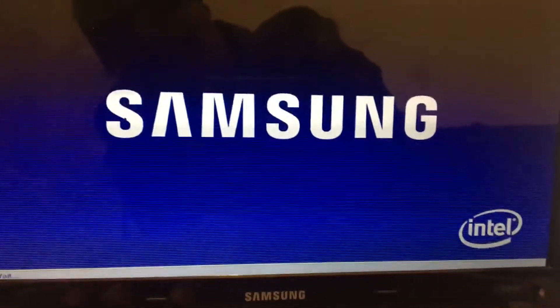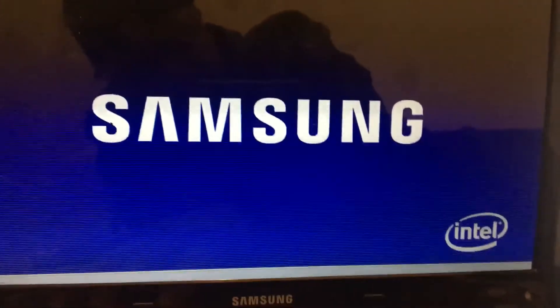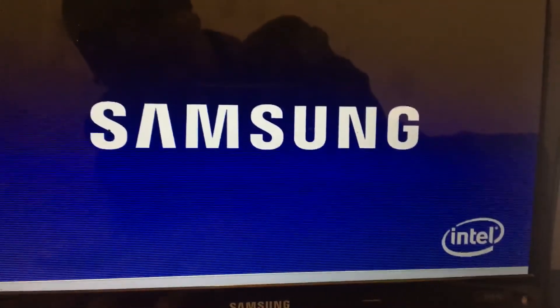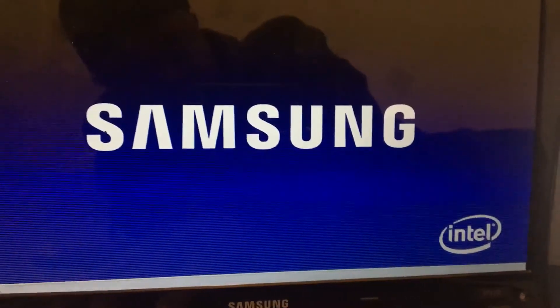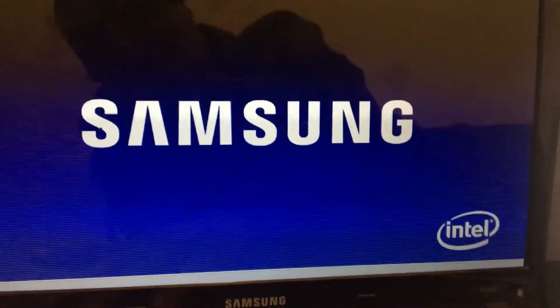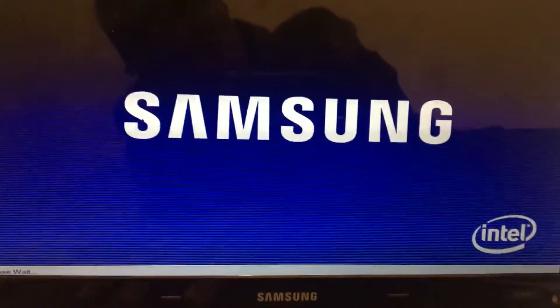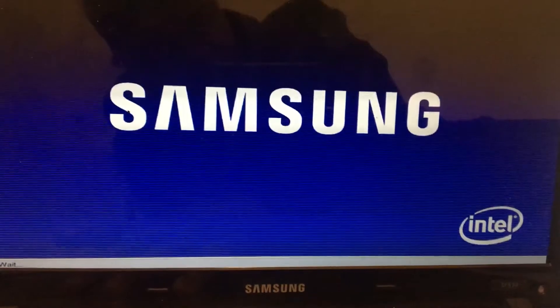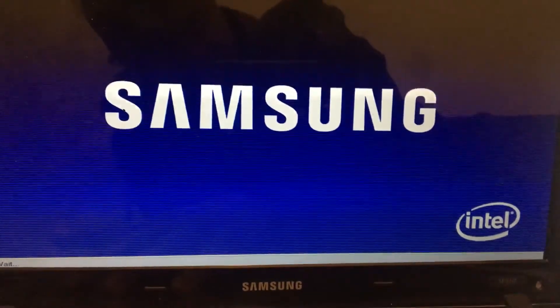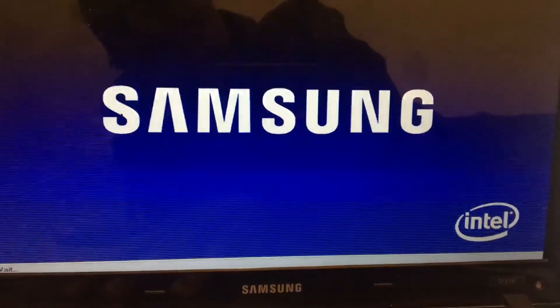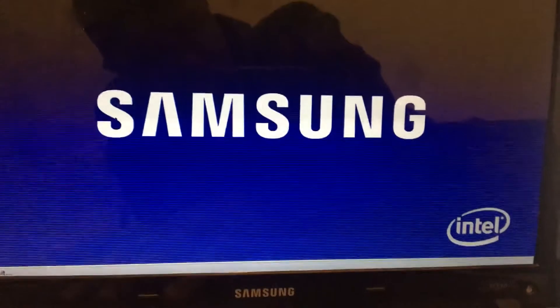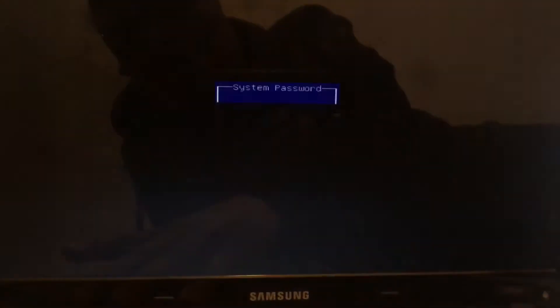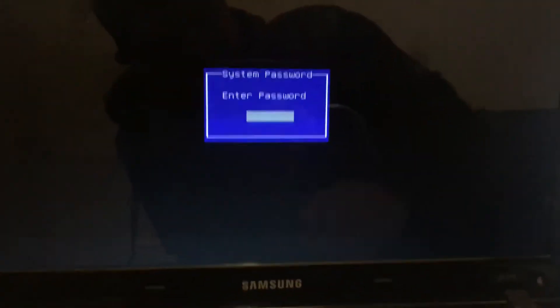You boot it up and you press F2. Keep pressing F2 for a few seconds until you get to the screen.